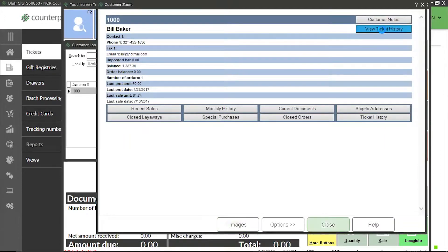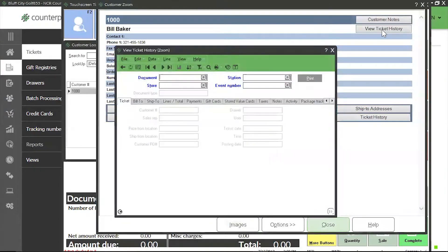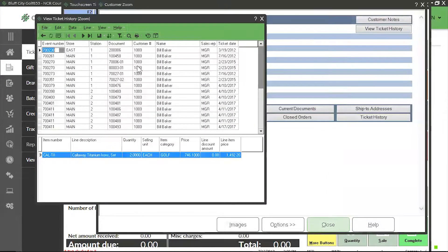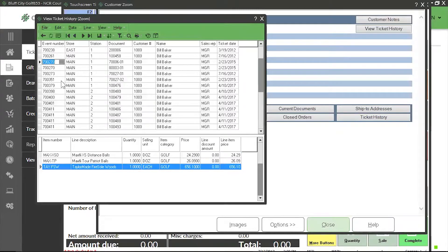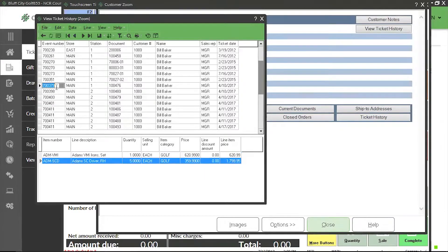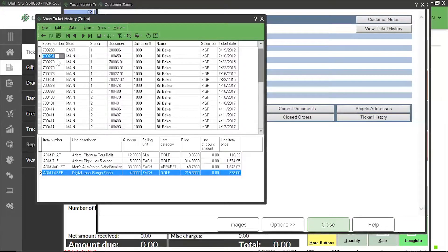After I click on view ticket history, I'm going to go to the table view with this icon right here. In the table view, I will get a list of every single purchase by Bill since the beginning of time.